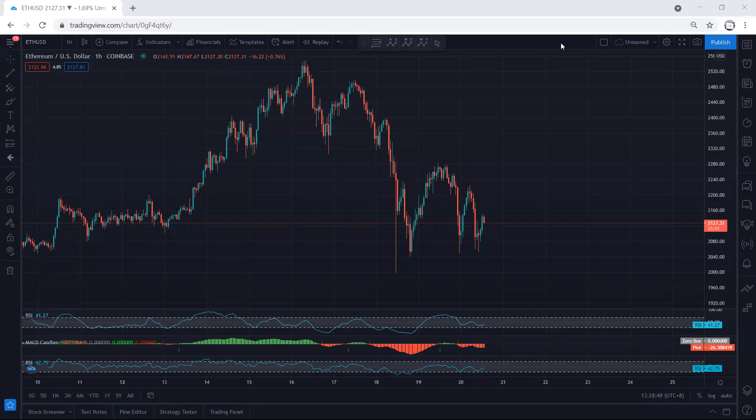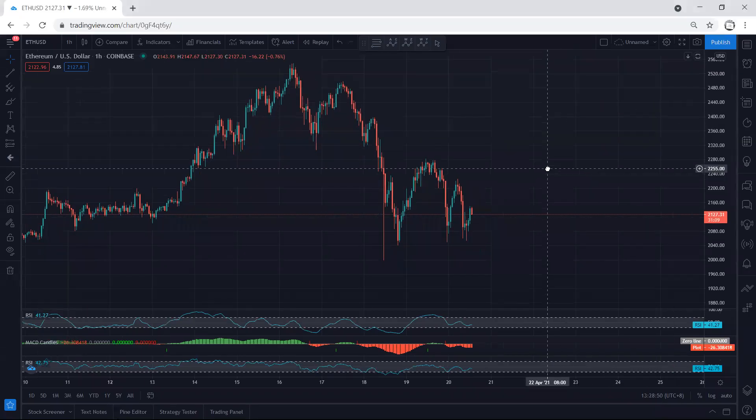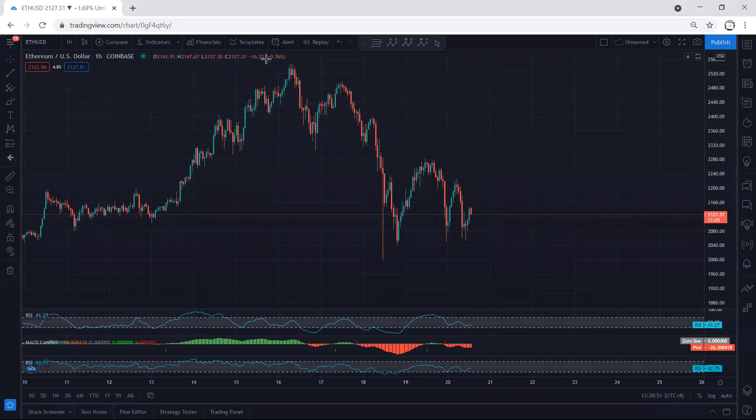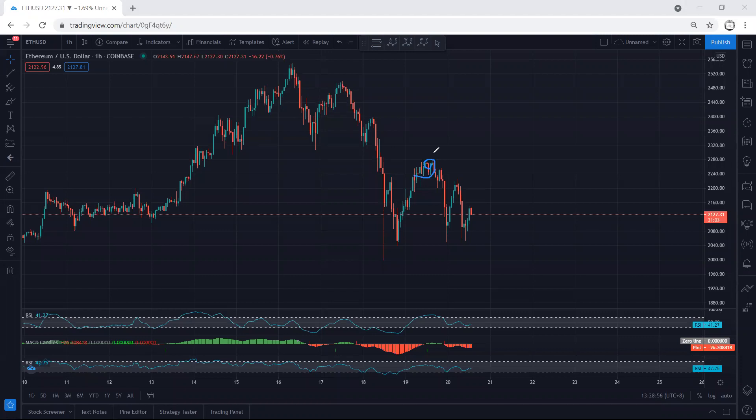Starting with the ETH one-hour chart. If you refer to our previous analysis, we talked about different possibilities and mentioned we can expect the price to retest this low. That's exactly what we got, and now let's see what's next.